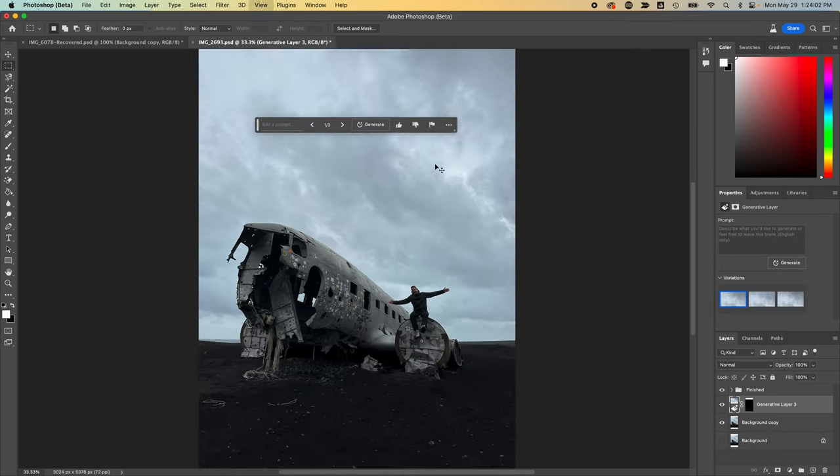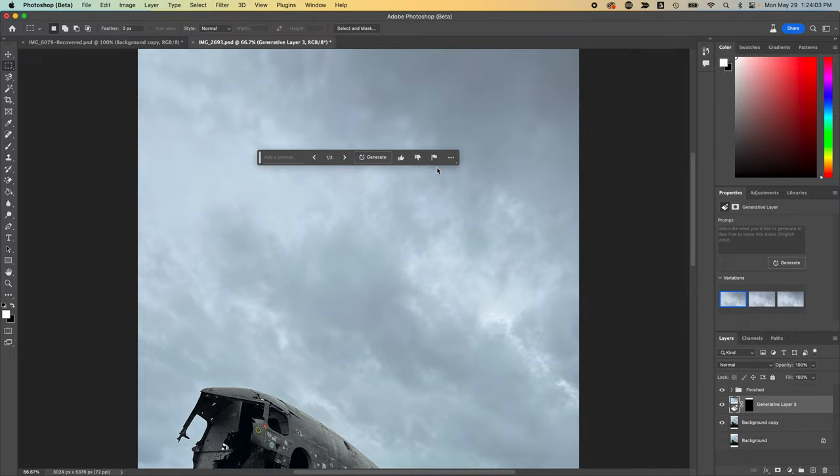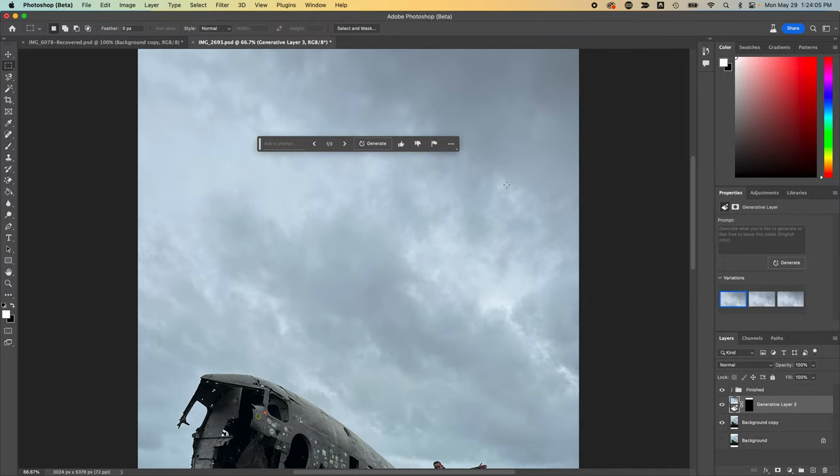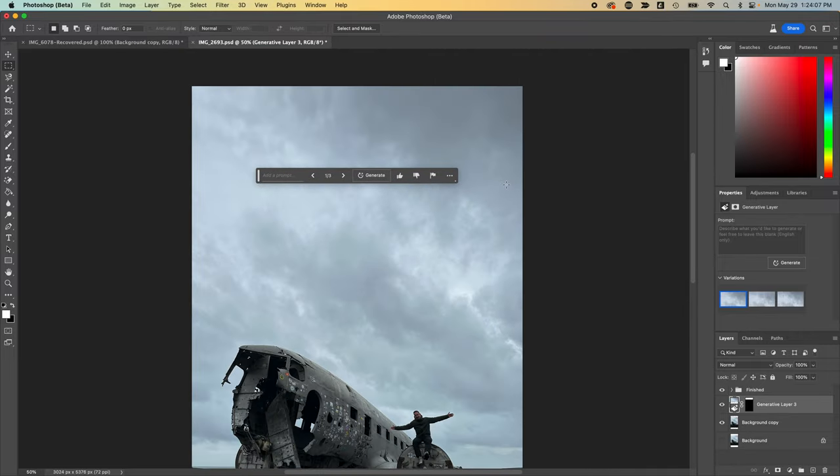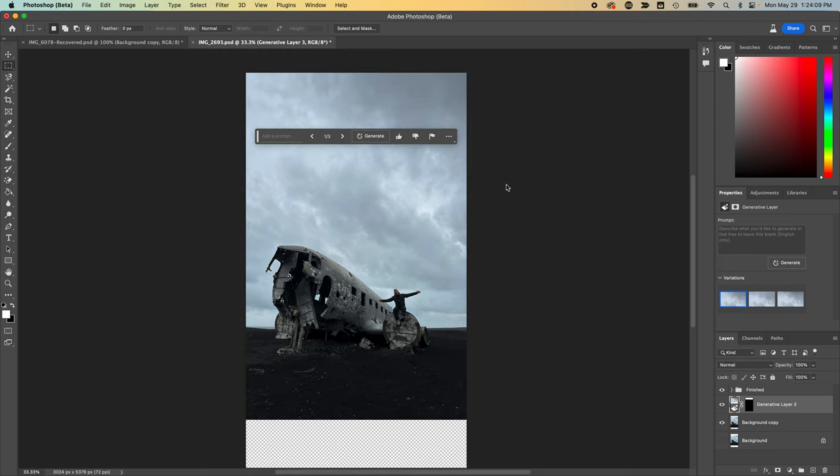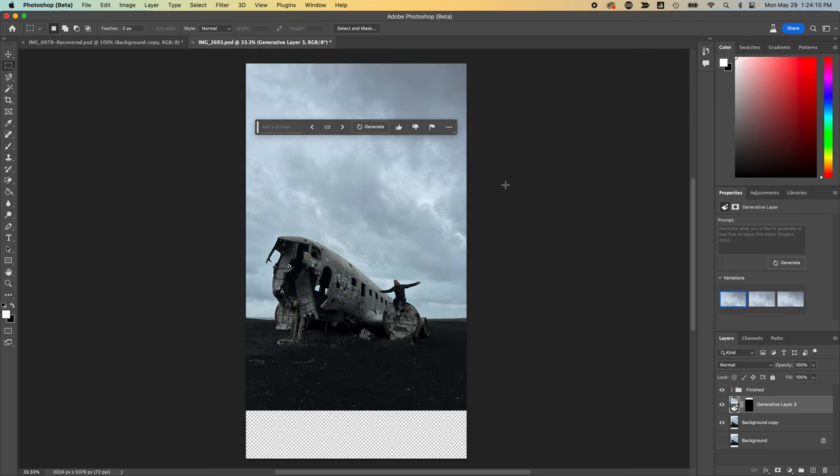Wow. Awesome. I absolutely love how this is looking. And it's incredible how well it matched it. You would never know that that was generated with AI.